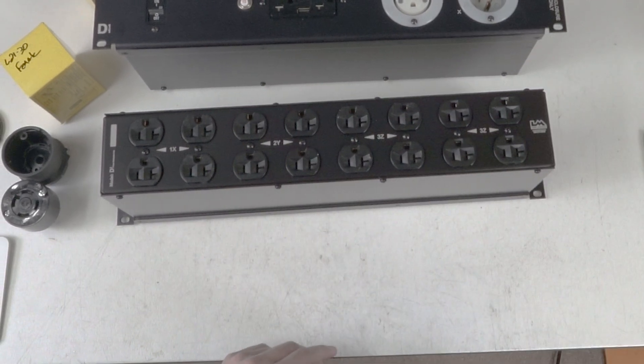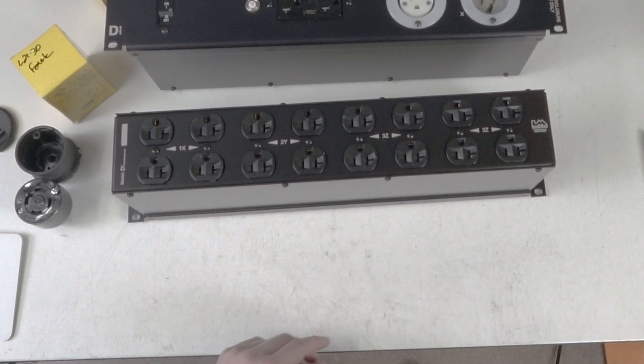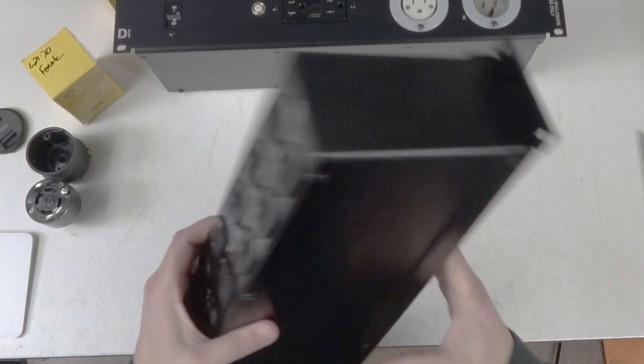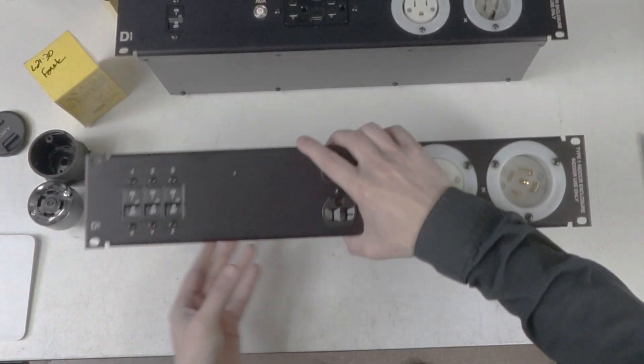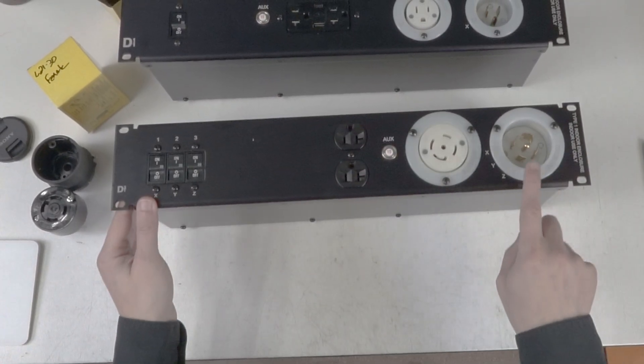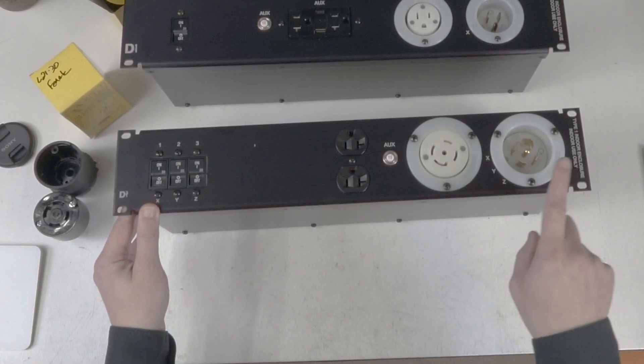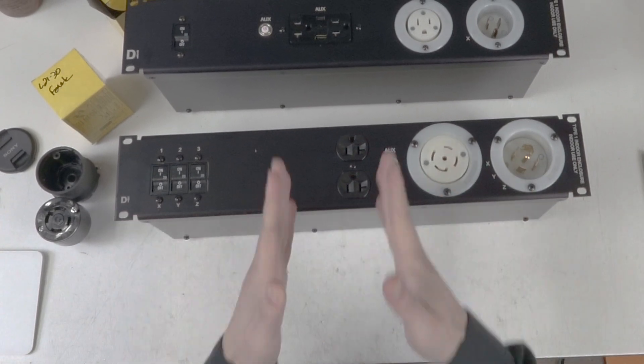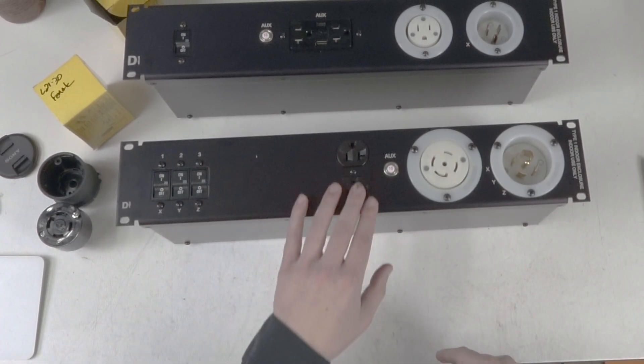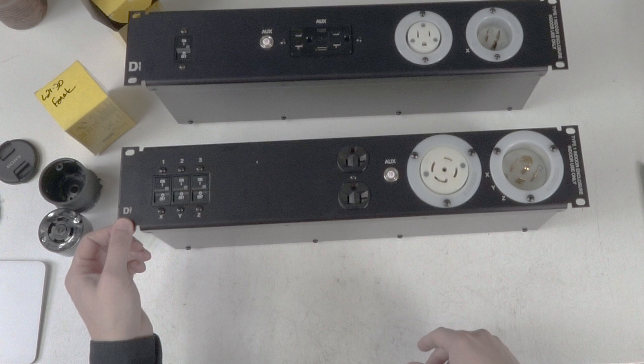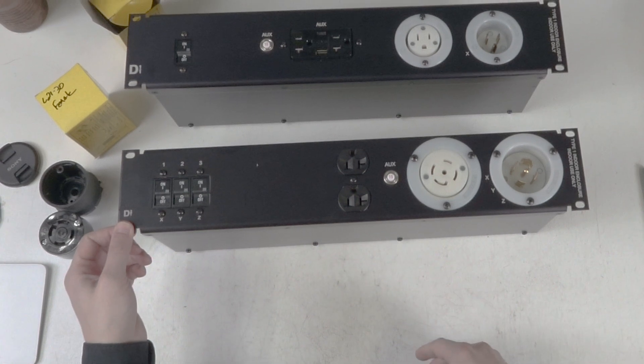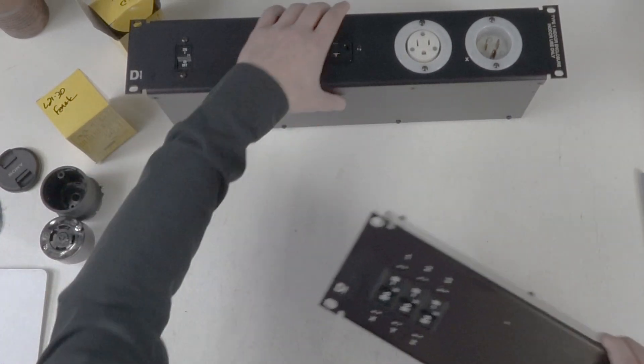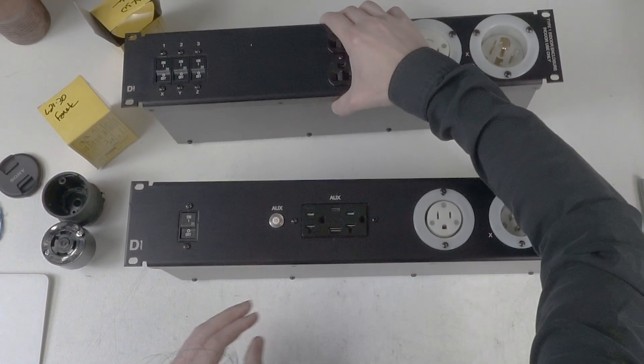So if your building is in an industrial application where they have three phase power available to you, you can run one singular trunk line of three phase power to this and break it out into three circuits. Now chances are you're not going to have that available to you, so the D11 is going to be what you want.